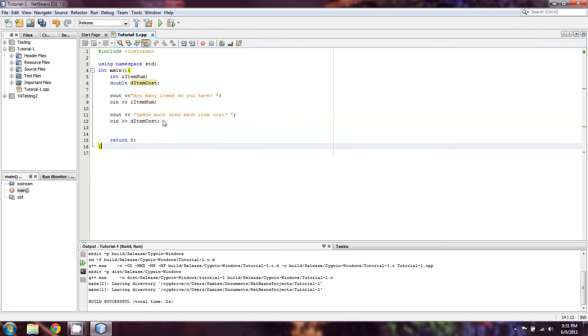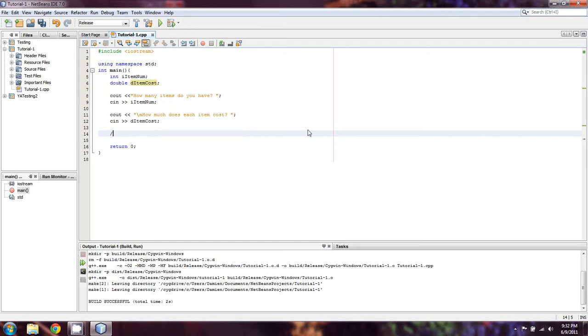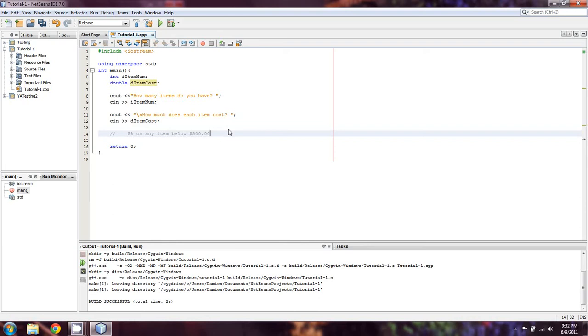So alright, we end up with our two values being taken in. So let's say we want to charge a different tax rate based off of how much we're charging. So I'm making this line a comma, or a comment rather. Let's say that we want to charge 5% tax on any item below, let's say $500 and 6% on any item above.